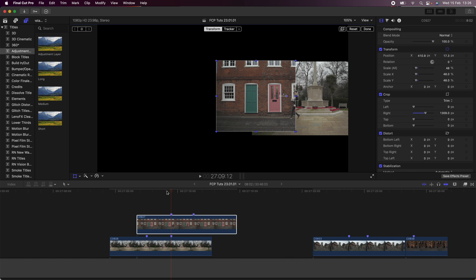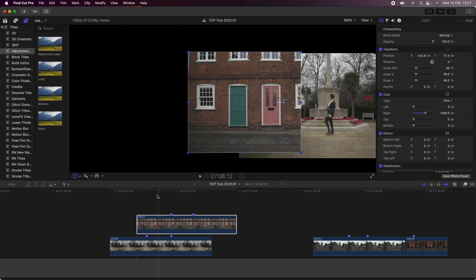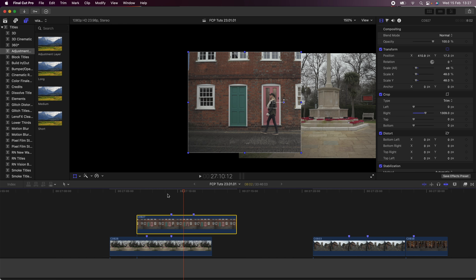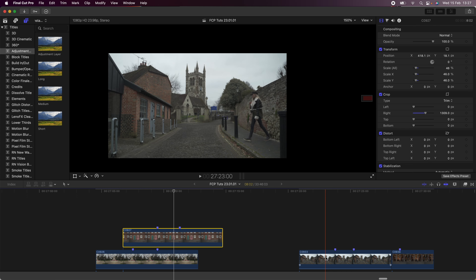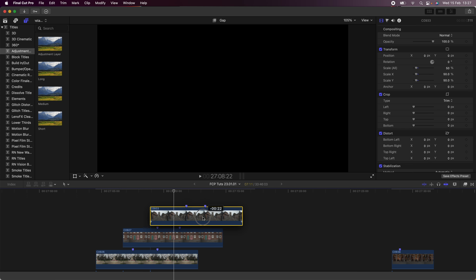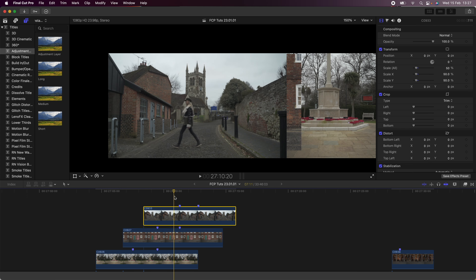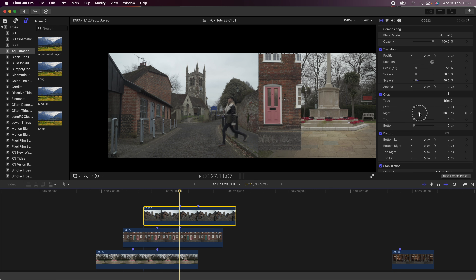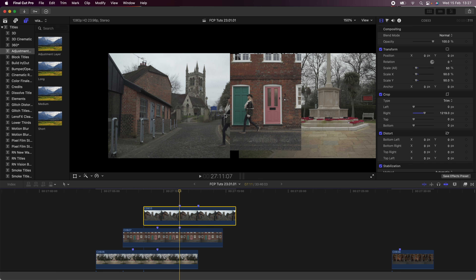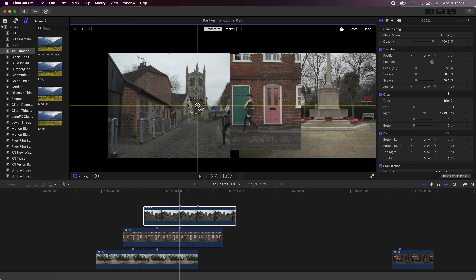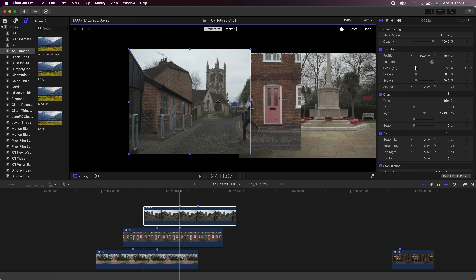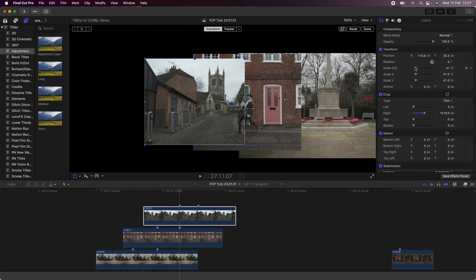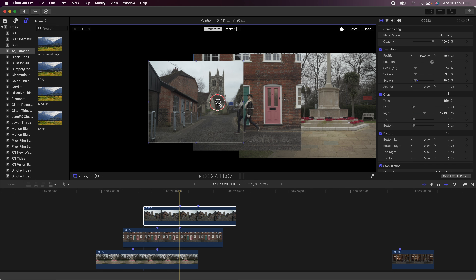Next, I'm going to bring my second video clip over the first one and line up the first marker with the second marker. Then I'm going to select this video clip, go over to the Crop section, and just crop it until half of the subject is visible. Then I'm going to use the Transform tool and drag it over my first video clip, line the subject up, and also change the scale so that it lines up with the first shot.